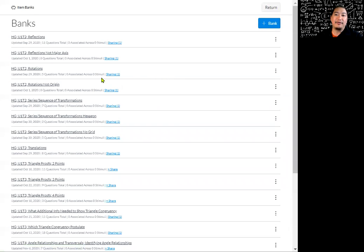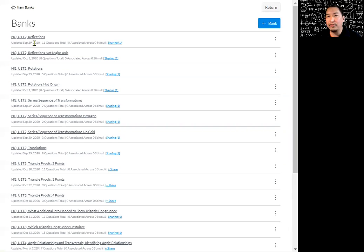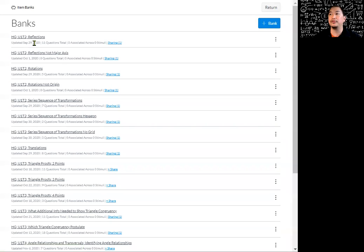You can see that I've created several item banks already. These are made based off of my honors geometry courses, as you can see with the HG — meaning honors geometry. Then I have U1, which is unit 1, T2 meaning topic 2, and this one is on reflections. You do want to organize your item banks so that it is easy to figure out what's in them and whether you want to use one for a particular quiz.